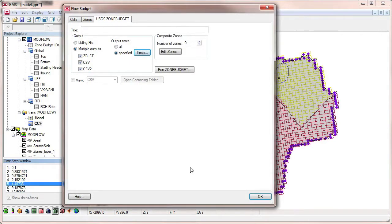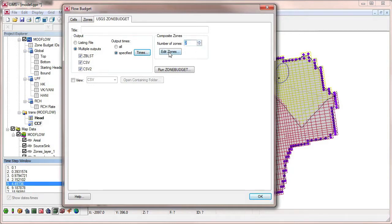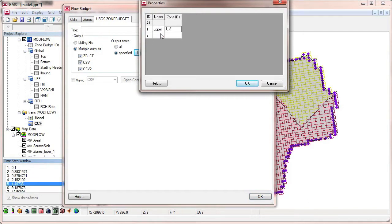ZoneBudget also has a feature for defining composite zones. Composite zones are combinations of zones currently defined with ZoneBudget IDs. We will create two composite zones. The upper zone will consist of zones one and two. The lower zone is made up of zones three and four.